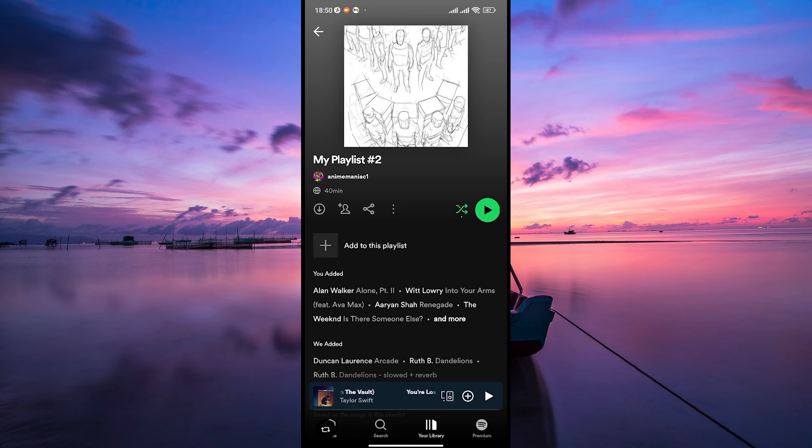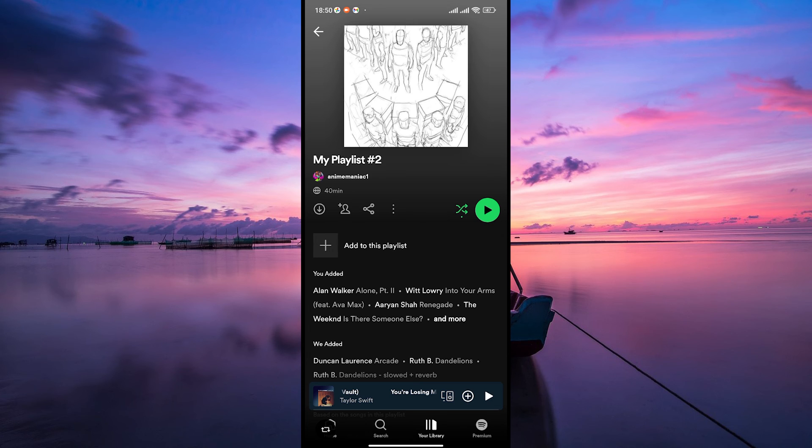So, while you can't hide the date added feature on Spotify right now, there are ways to organize your music to suit your preferences.